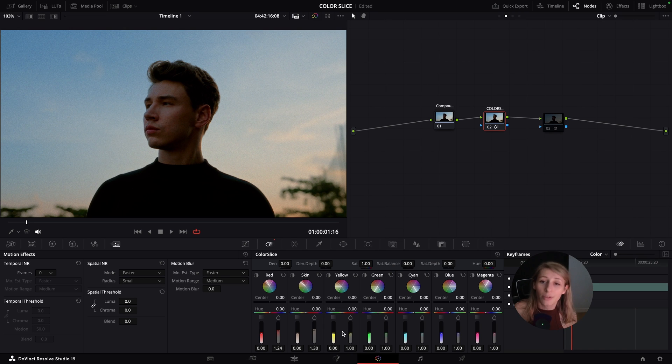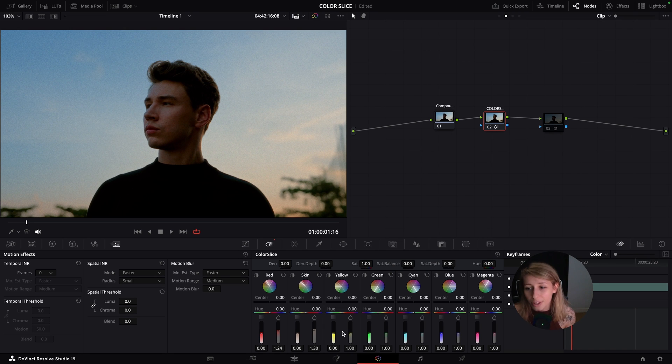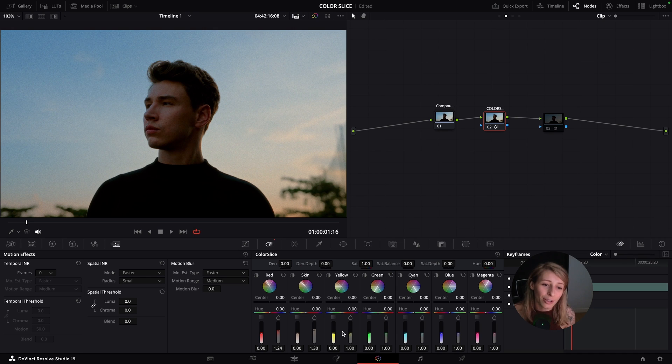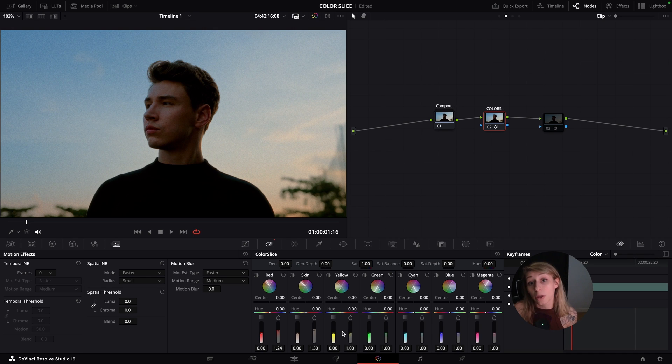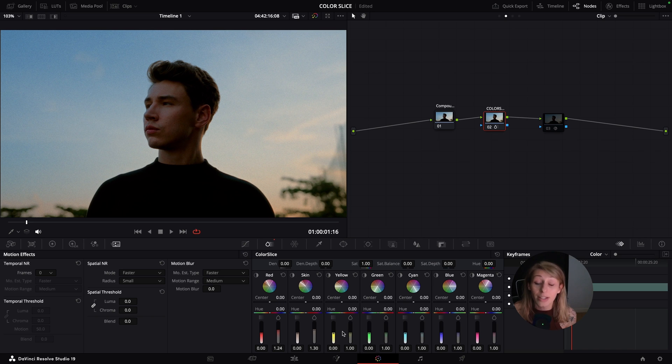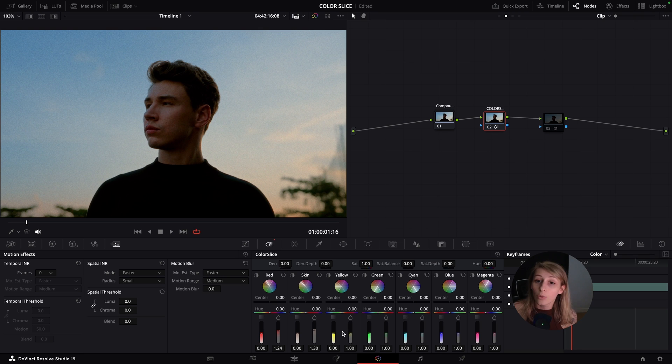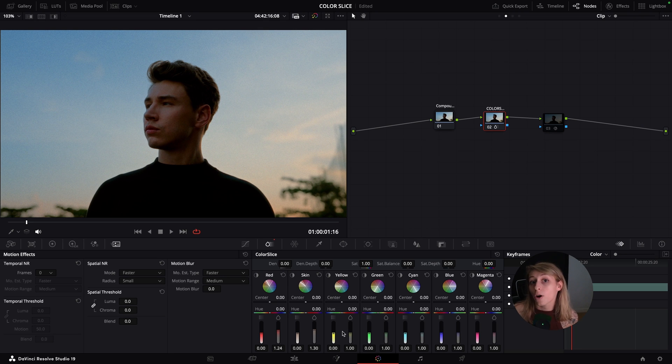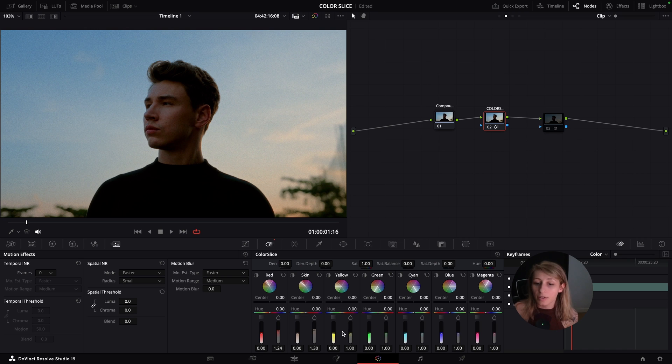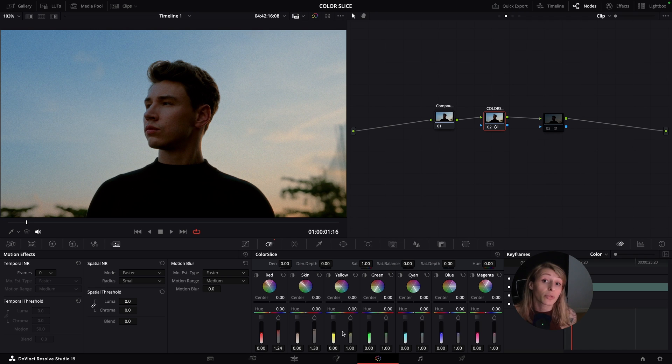Color slice is amazing. It's an amazing tool. I use it so often in my color grading. It's just that you need to be aware of the problem with color slice right now. Maybe in another update of DaVinci Resolve, they will solve the problem of this selection. But for the moment, this is how it is in DaVinci Resolve 19.